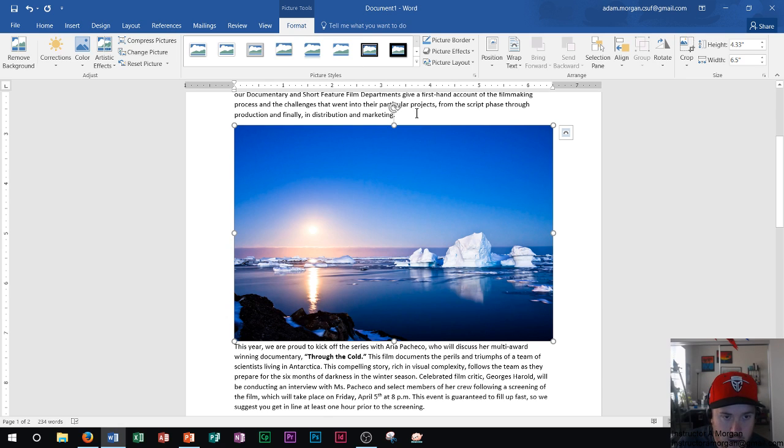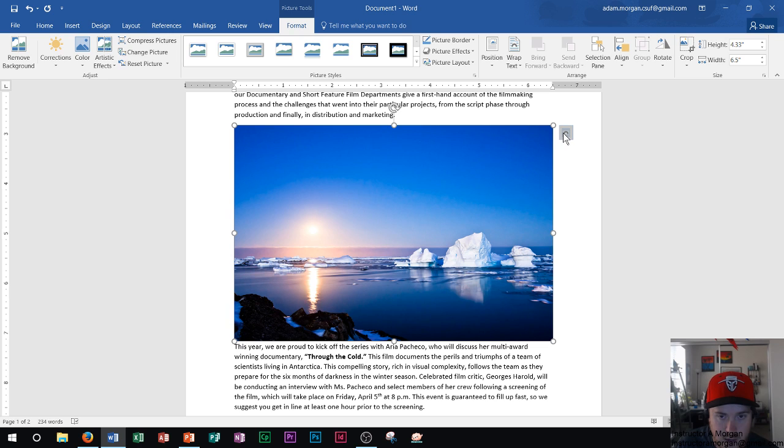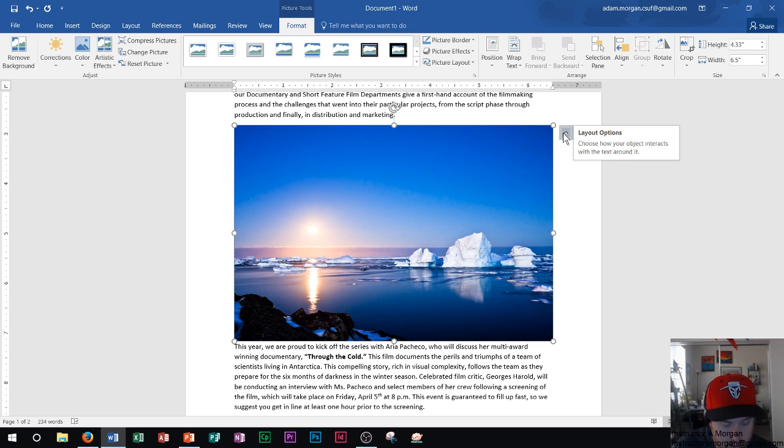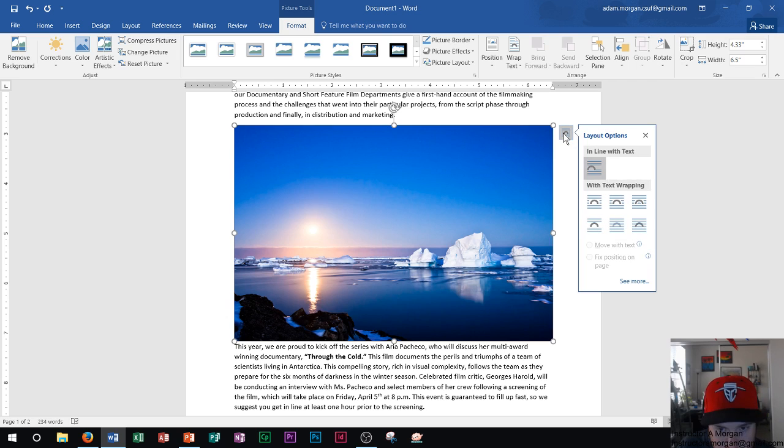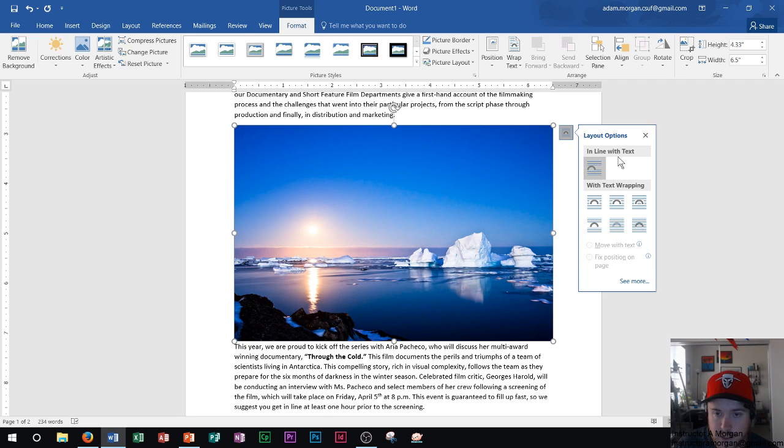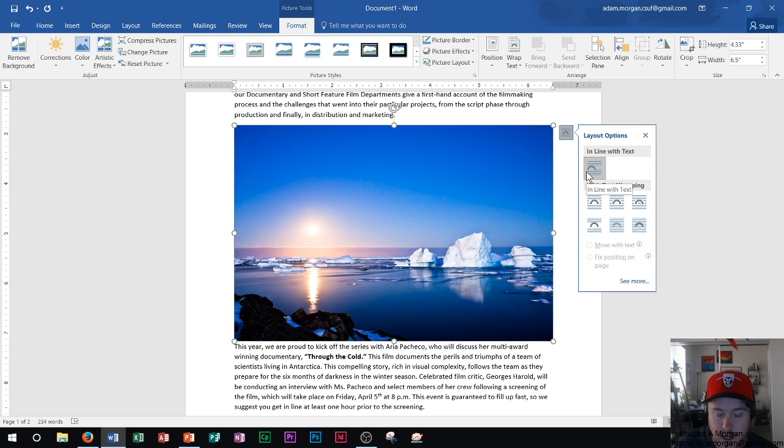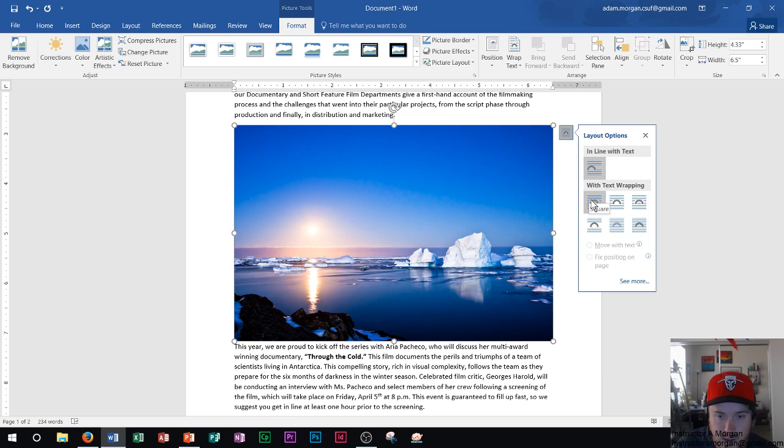So we also notice the handles on each of the corners of the picture. And then I also see right over here is the layout options. And so I'm going to click on layout options right here. And I'm going to choose. I'm going to look over these options, which is in line with text, meaning it's not going to adjust the text at all around the picture. And then I see square.